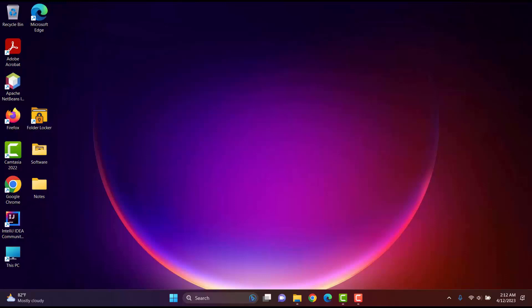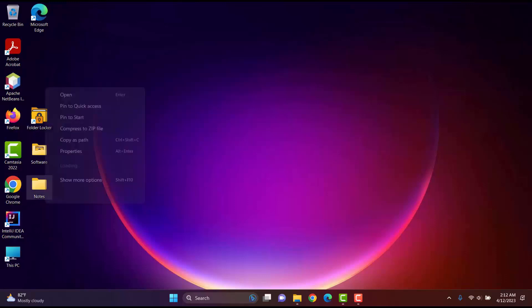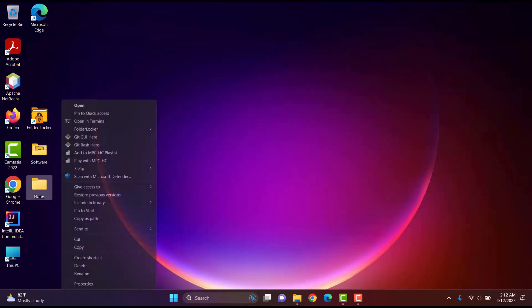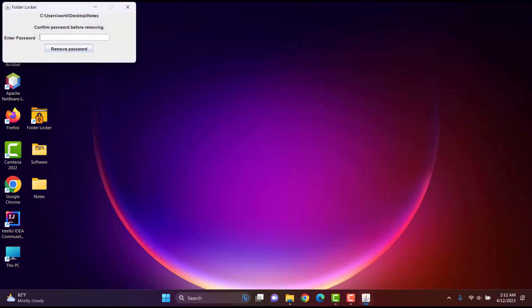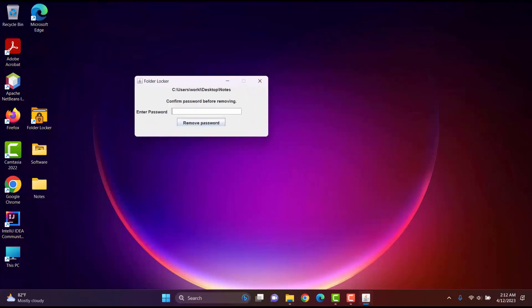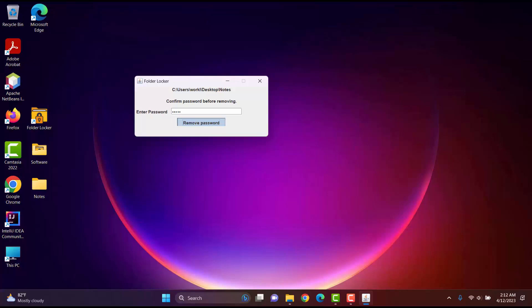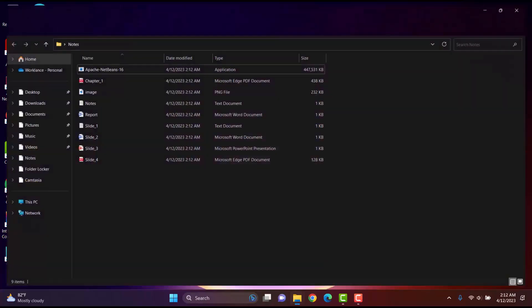I can also completely remove the lock from a folder. Here is the remove password option. I will just simply put the password here. And once I do so, the password is removed. And now I can access the files freely.